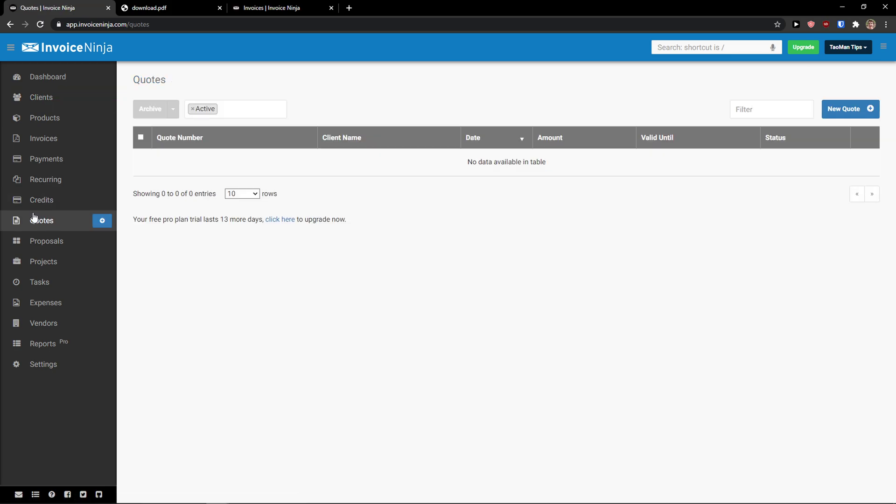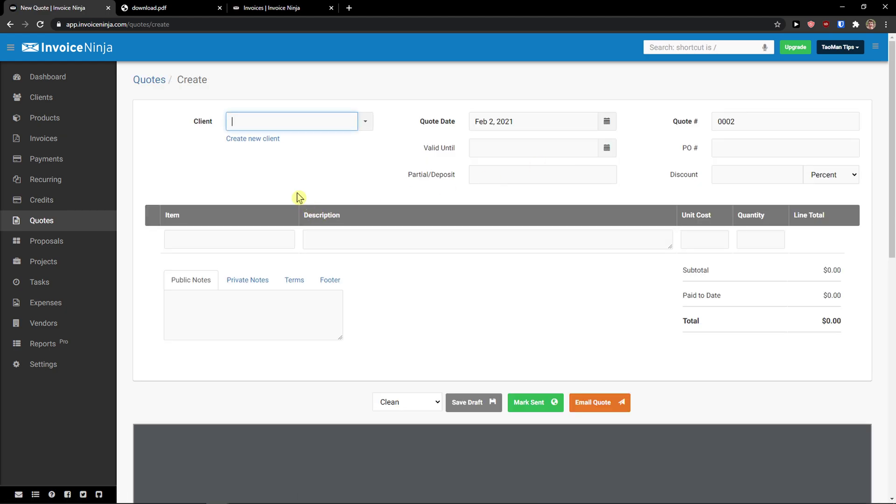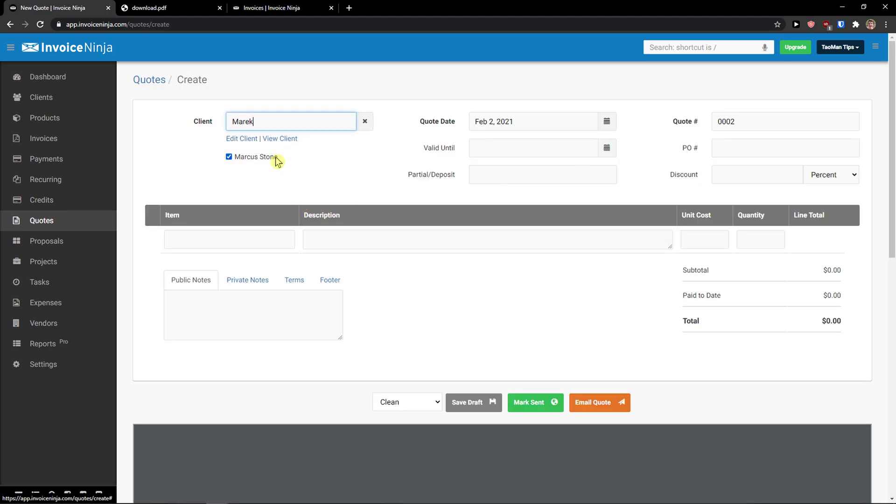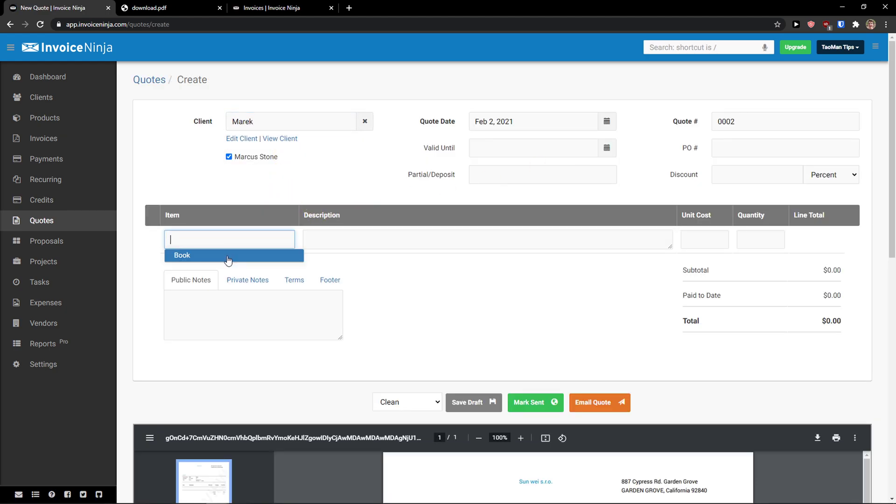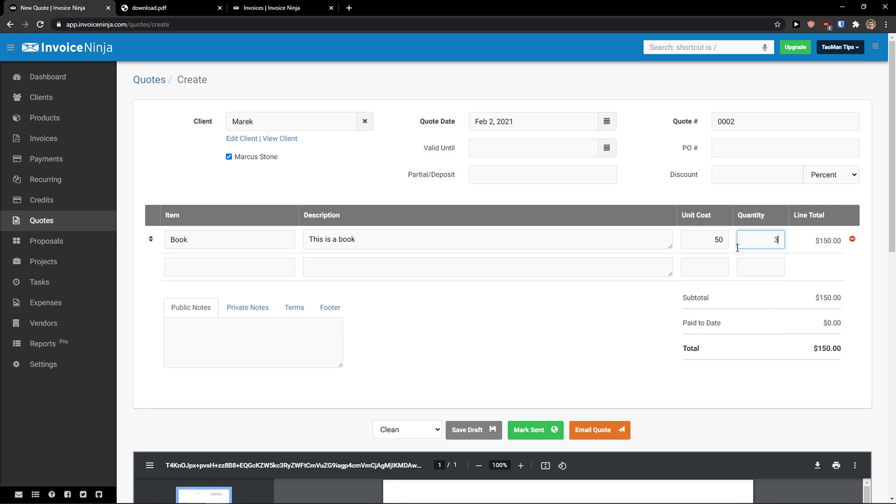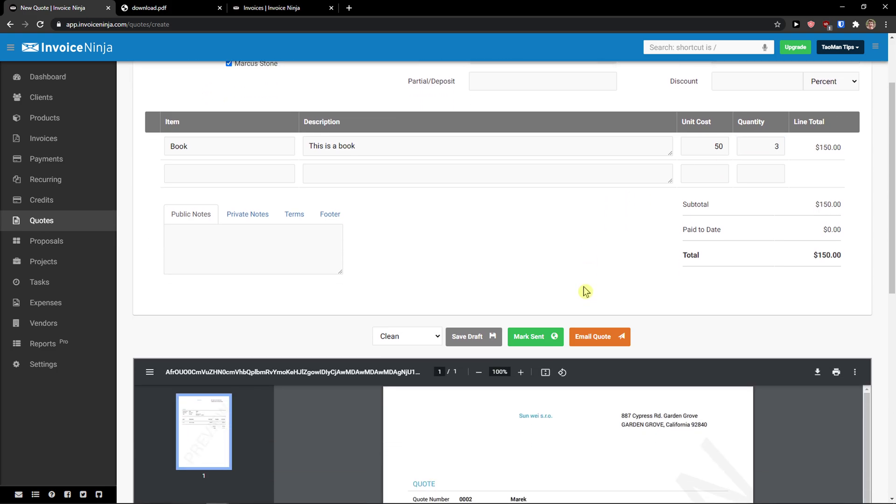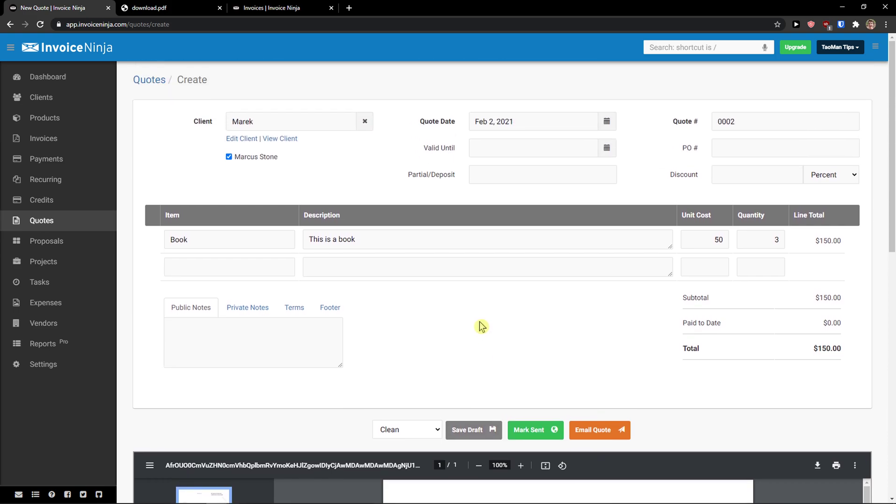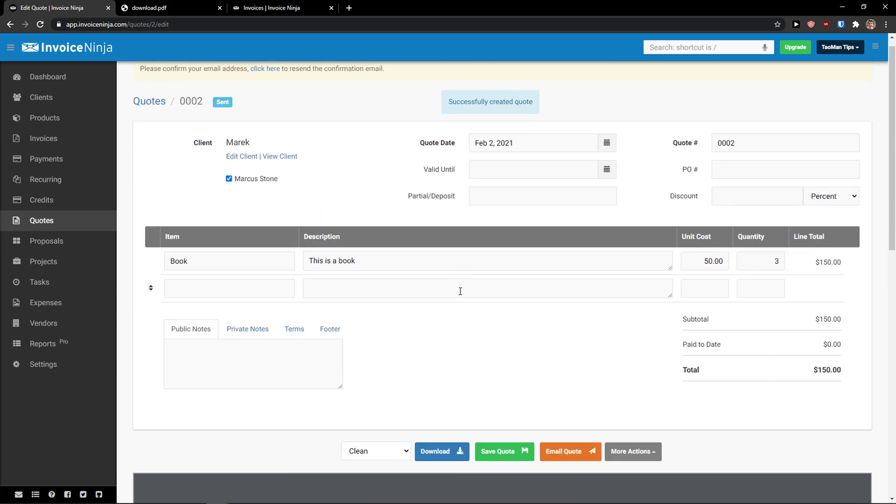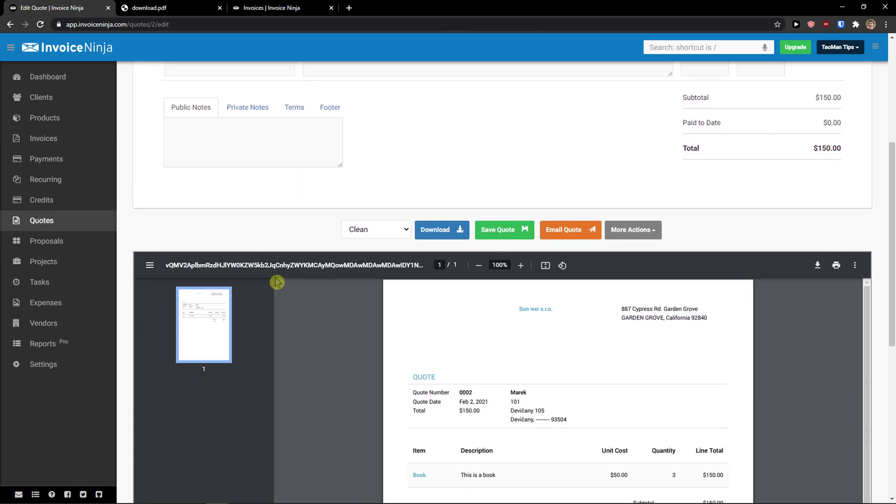Then, you have a quote here that you can add. So, again, same style. New quote. Client. Book. Three books. And we can go mark send.